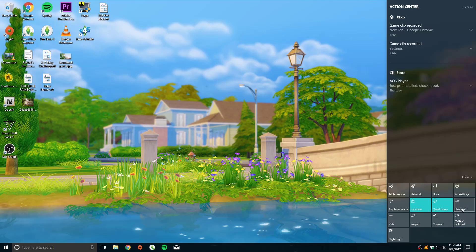So I just clicked that and what that did was turn my Bluetooth off. As you saw, it said off, so I'll click it again and that turns it on. So when it's lit up this kind of blue color, bluish greenish color, that means it's on.